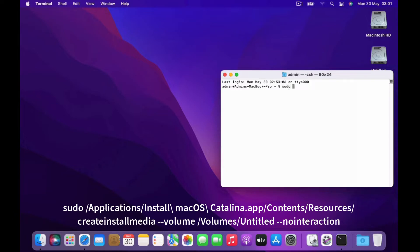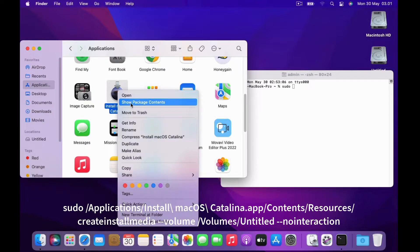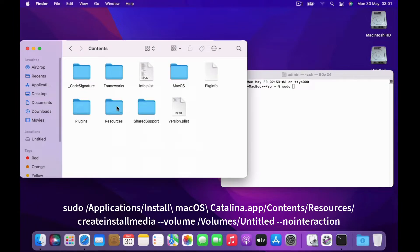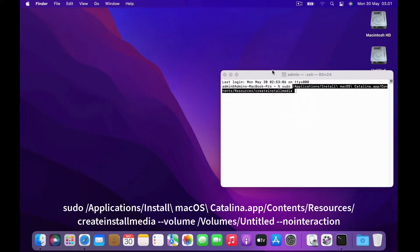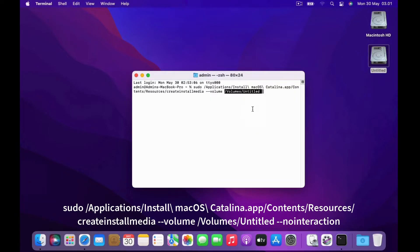In Terminal type 'sudo' followed by pressing the space key. Now open Finder and navigate to Applications. Right-click on 'Install macOS Catalina', then click Show Package Contents. Open the Contents folder, then open the Resources folder. Drag and drop 'createinstallmedia' to Terminal, then close Finder. Then type '--volume' followed by pressing the space key. Drag and drop the Untitled volume to Terminal. Then type '--no-interaction'.